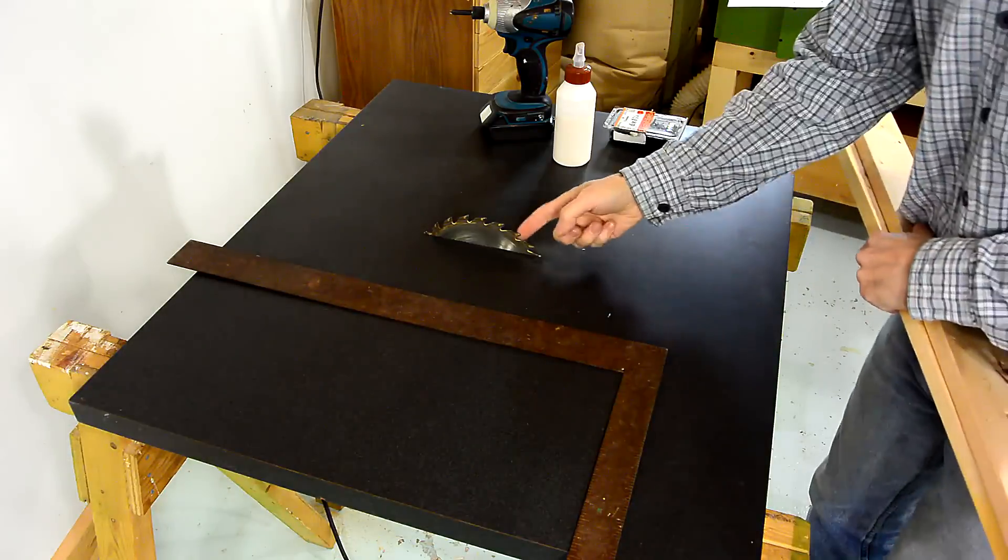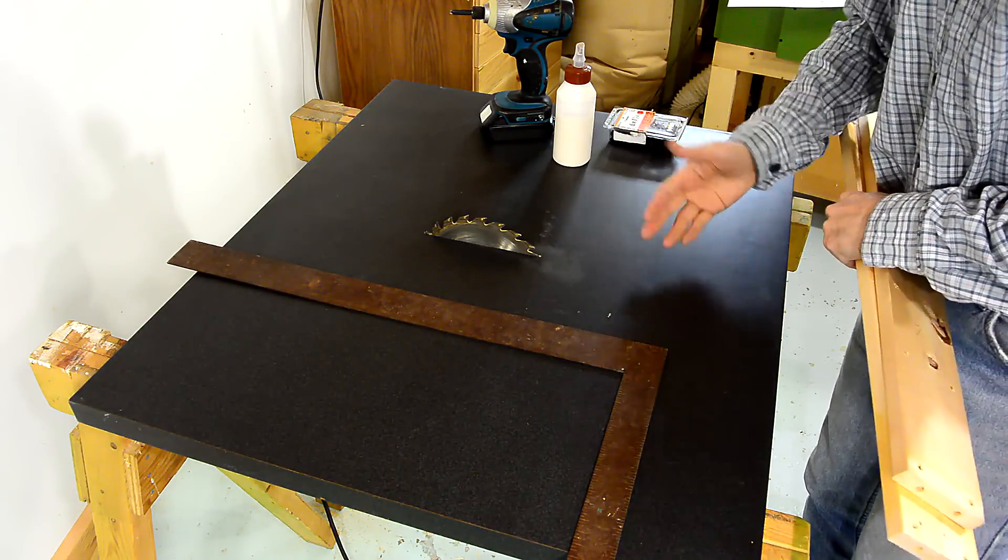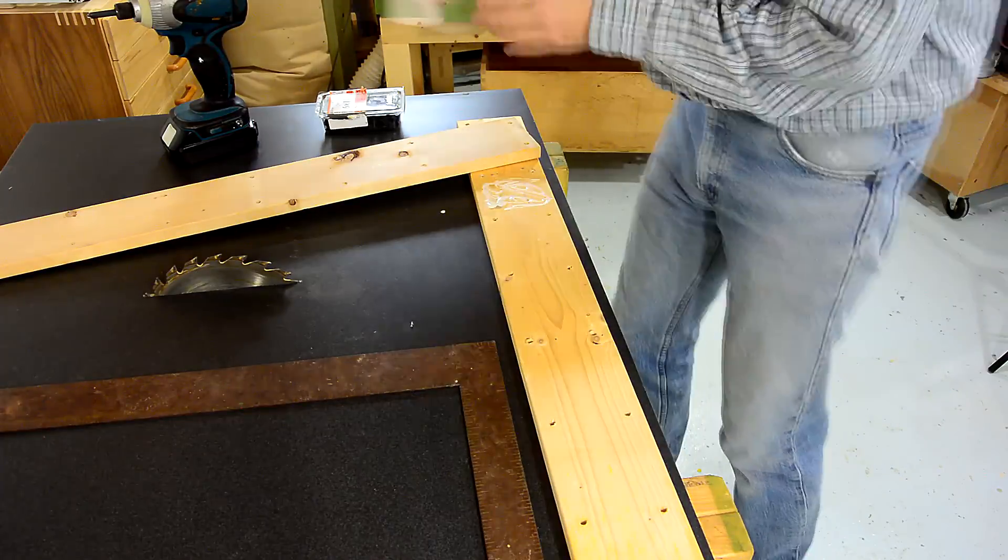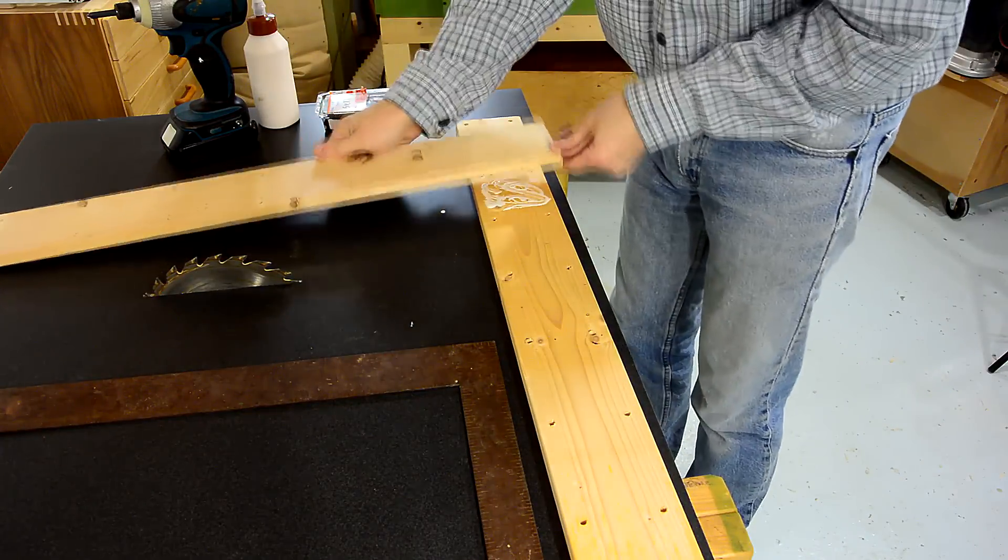Now just having a saw blade sticking out is not that useful or safe. So the first thing I need to do is build a fence for it.